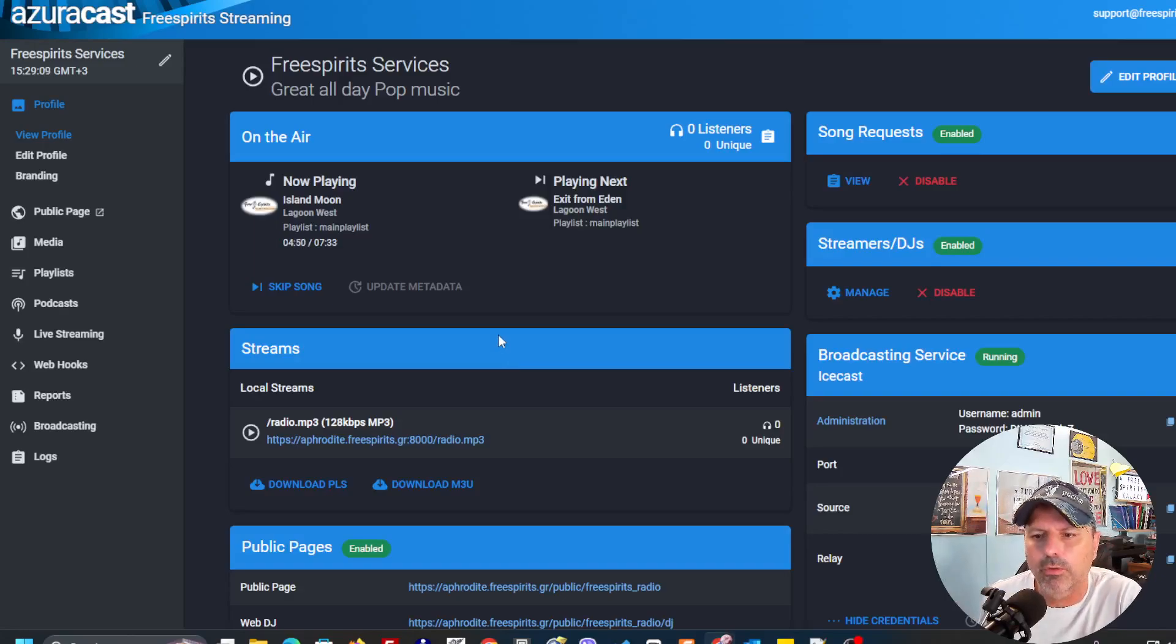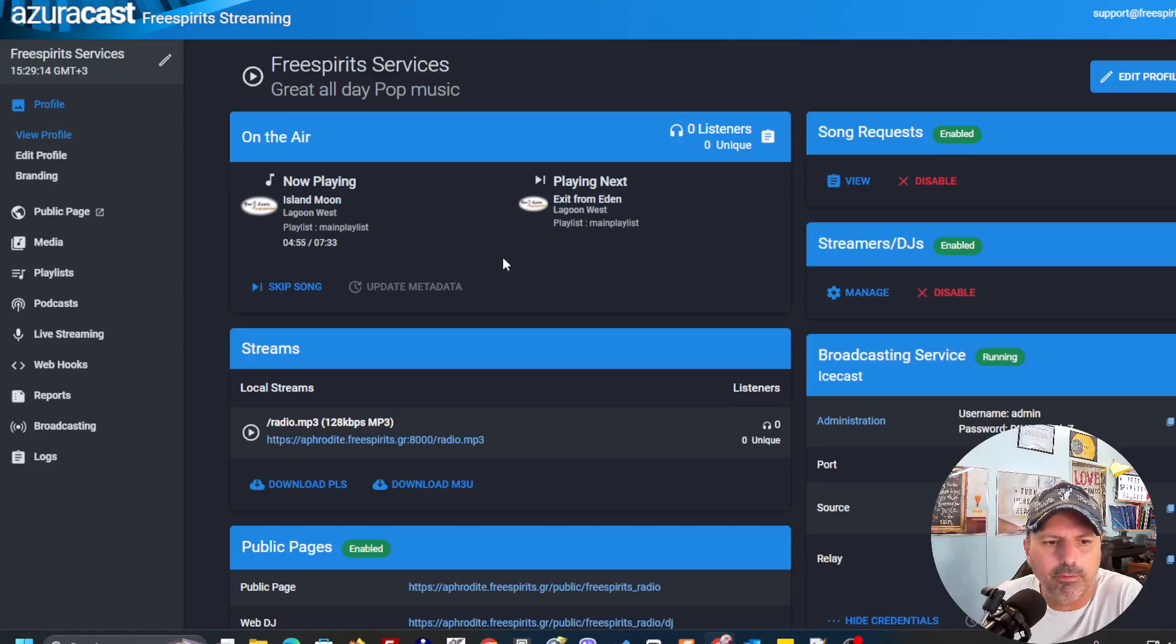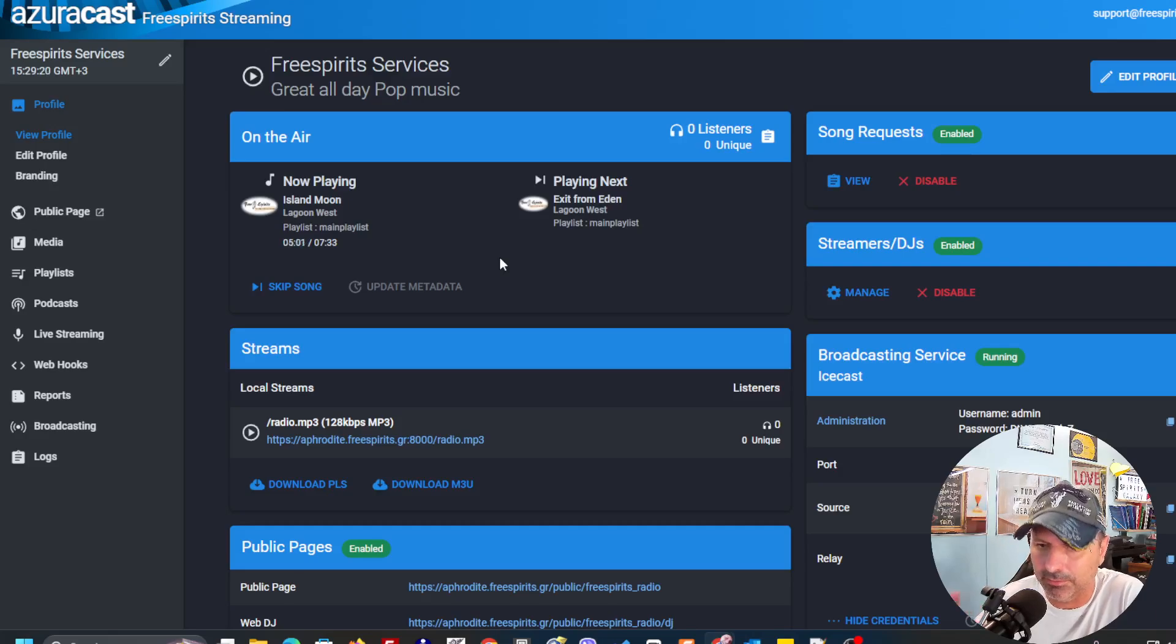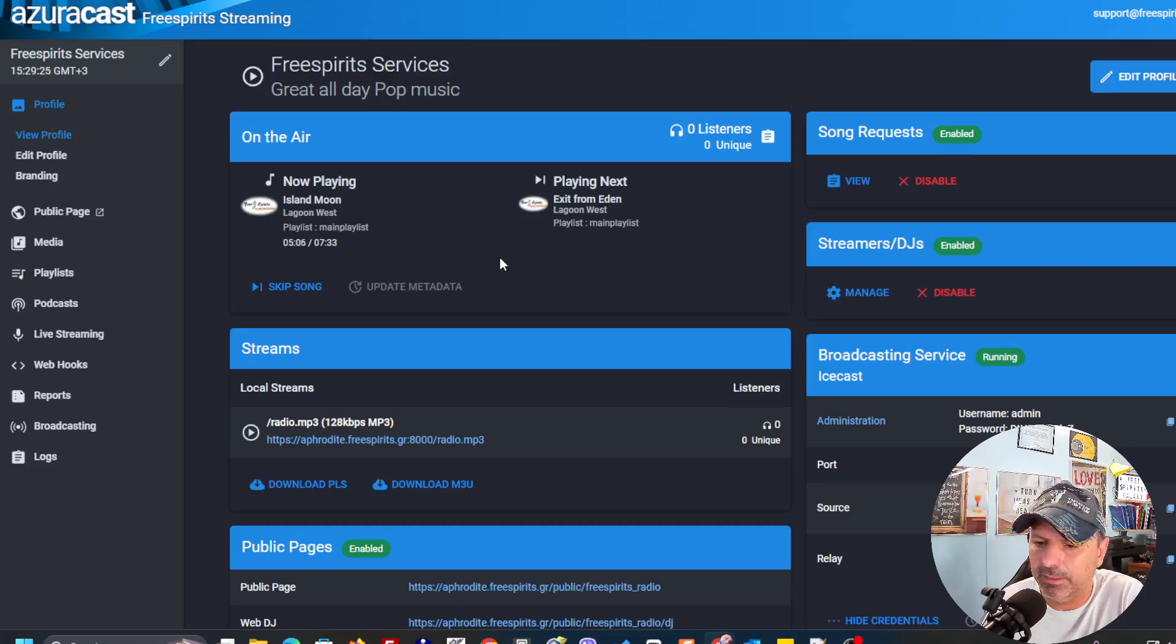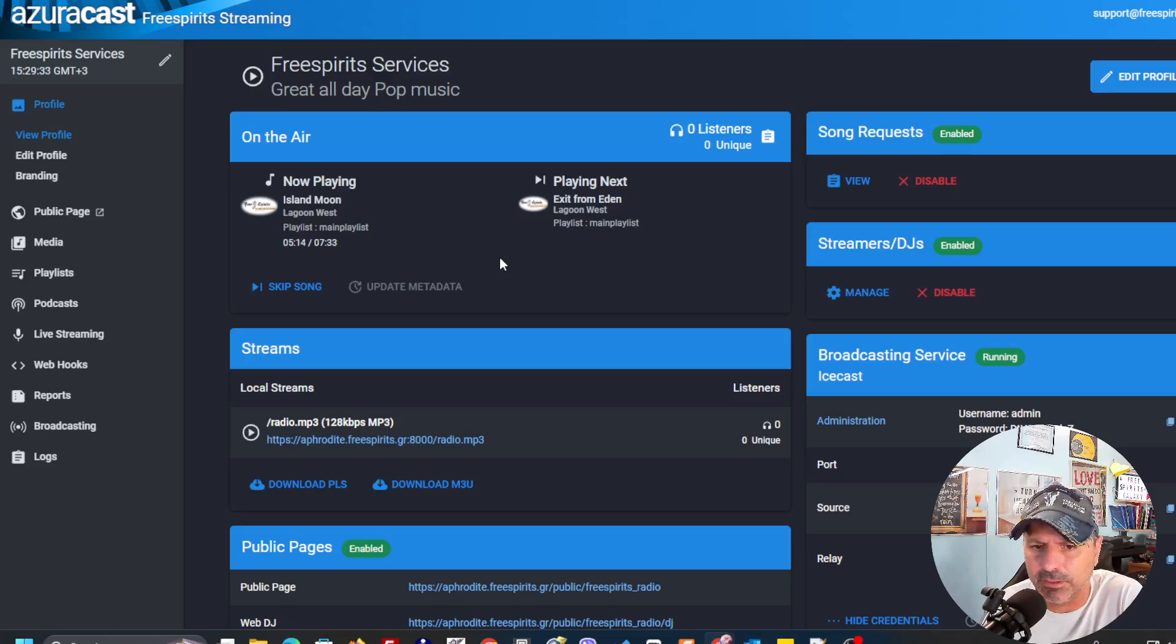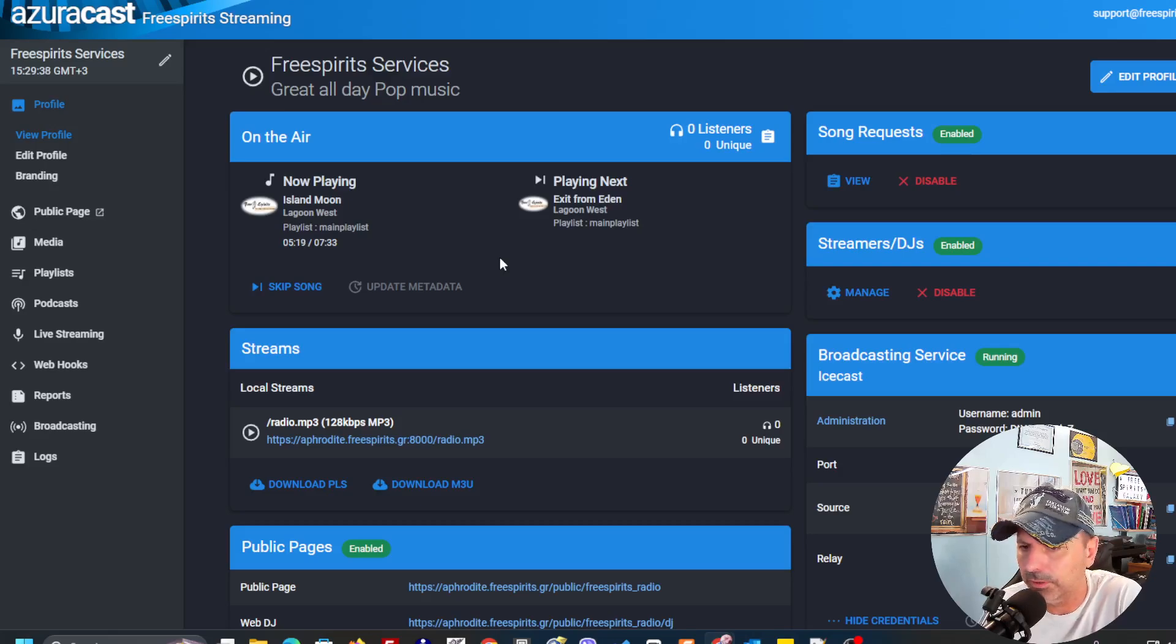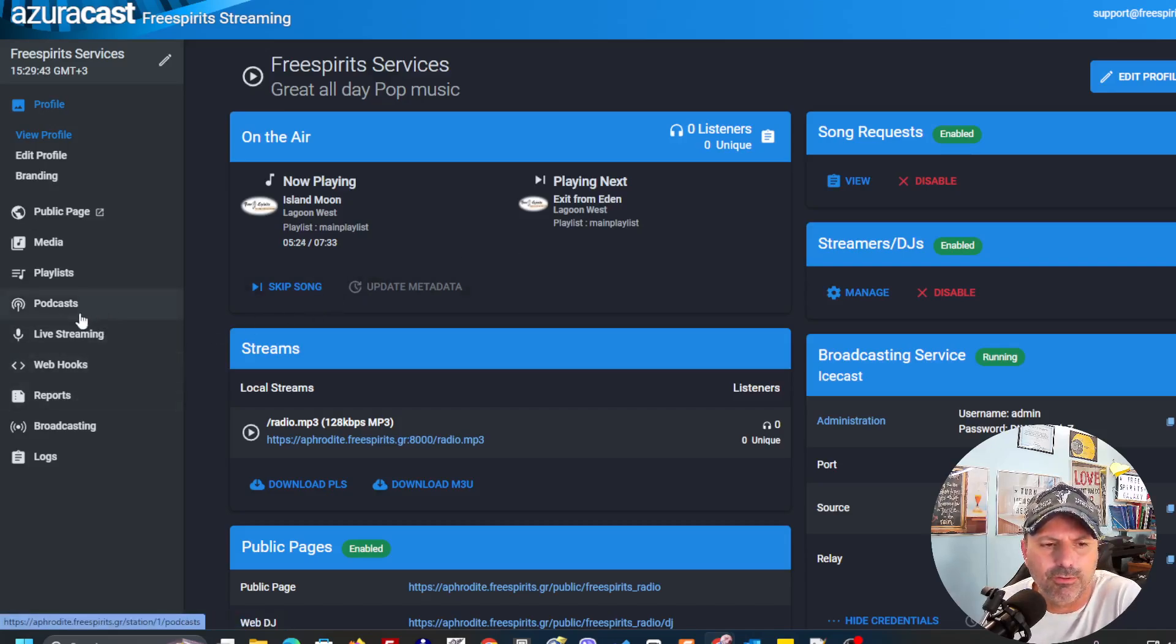Hello, hello, hello everybody! This is Kostas and in this short video I'm going to show you how you can set up and schedule jingles that are going to play at a particular time during the day. You can transmit what time it is or, let's say, you're listening to Free Spirits web radio. This kind of jingles. Let me show you.